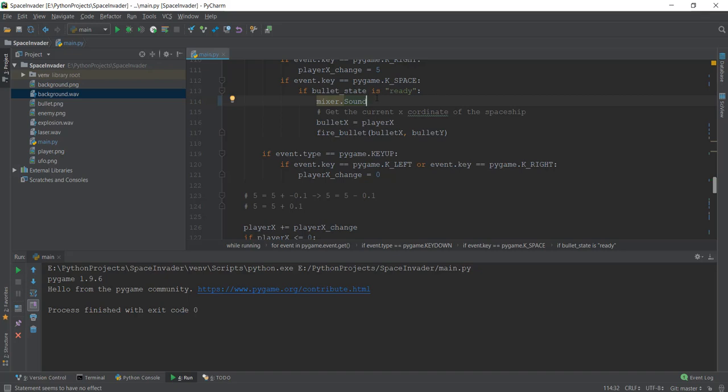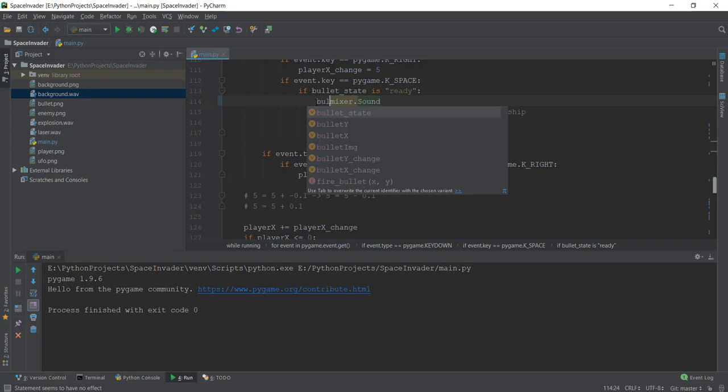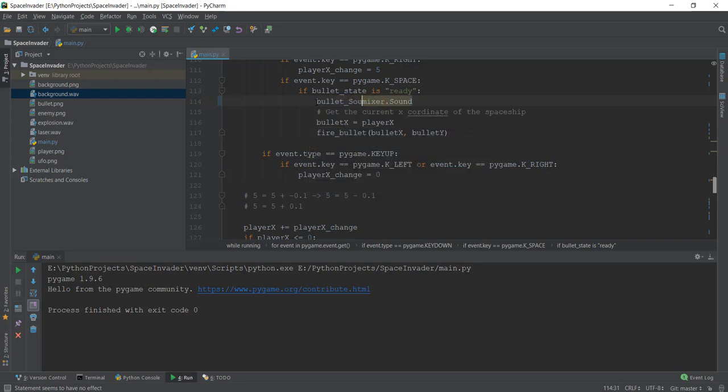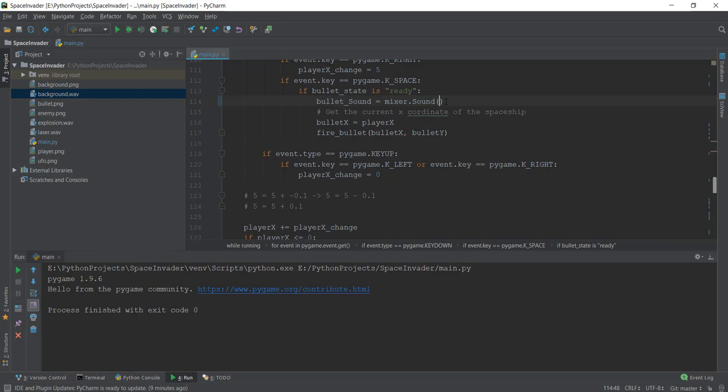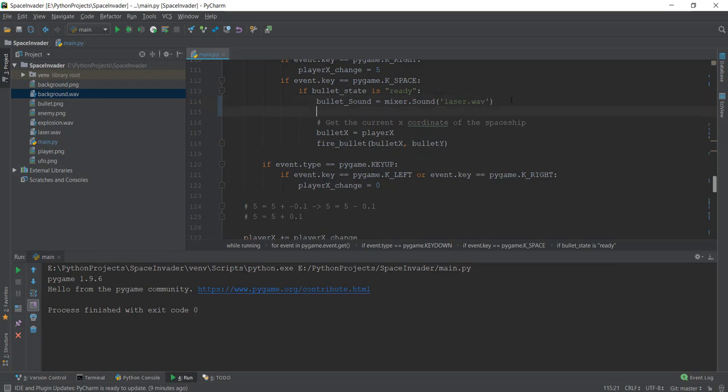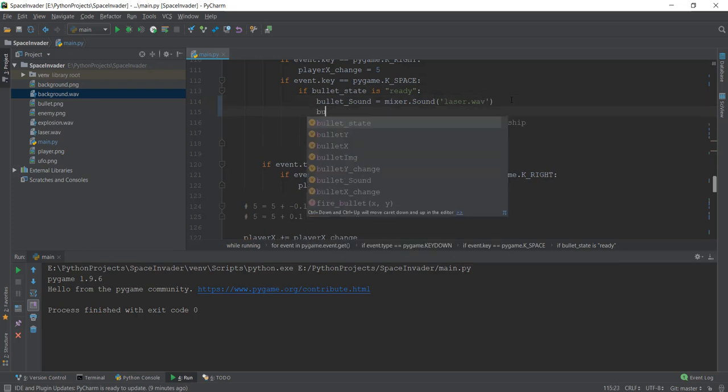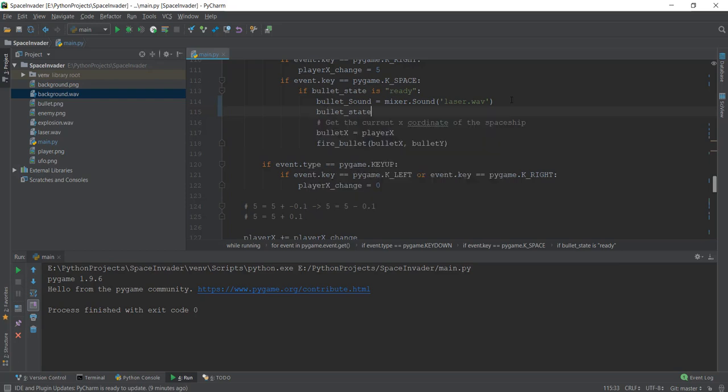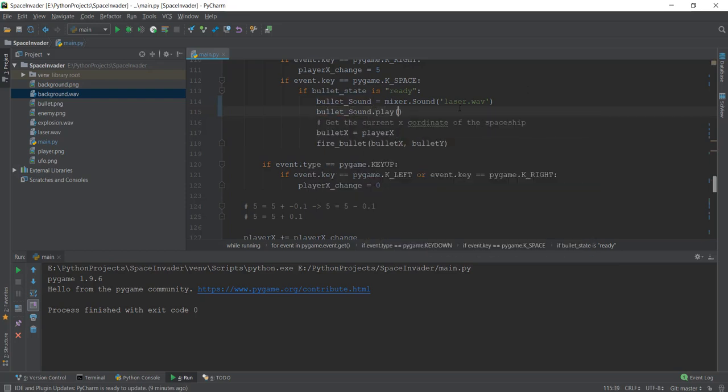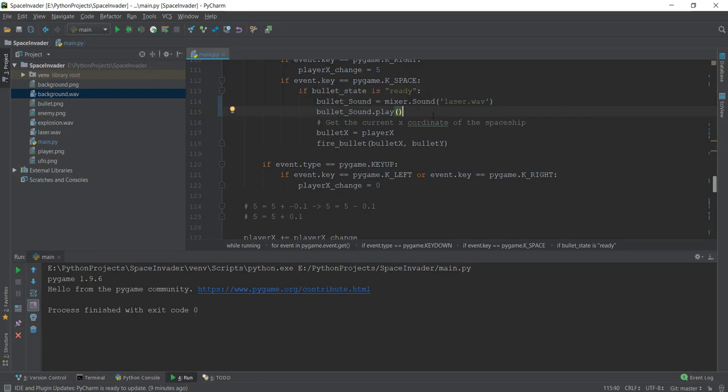Set bullet_sound equals mixer.sound(), and inside this, provide the sound file. In our case, it's 'laser.wav'. Then, just like we did with music, we play it by writing bullet_sound.play(). We don't want it to loop, so we don't add -1.